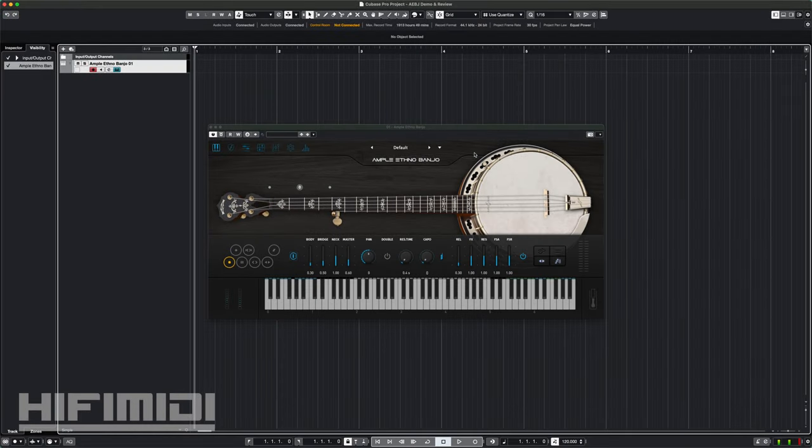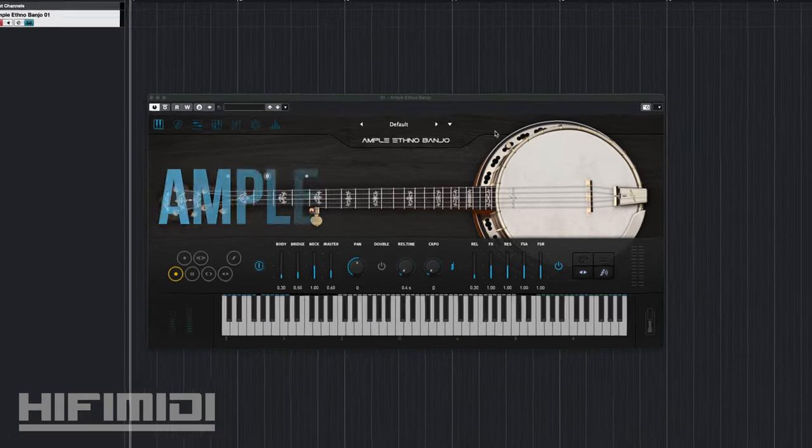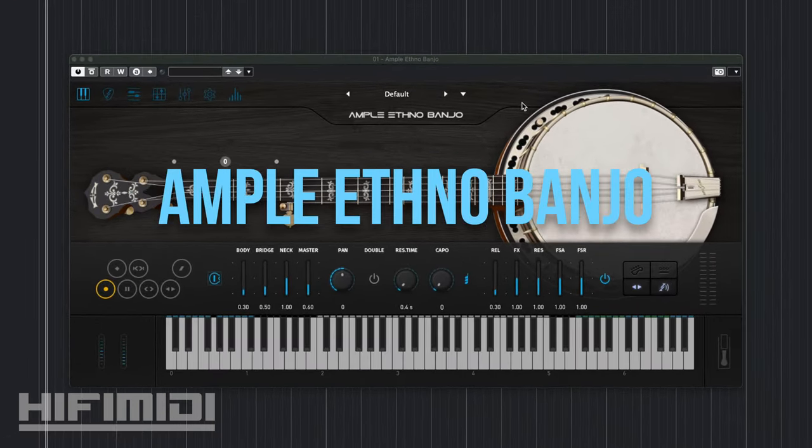Hey friends, it's Ruben with Hi-Fi MIDI. Thanks for joining me for this demo and review of Amplesound's newest product, Ample Ethno Banjo.